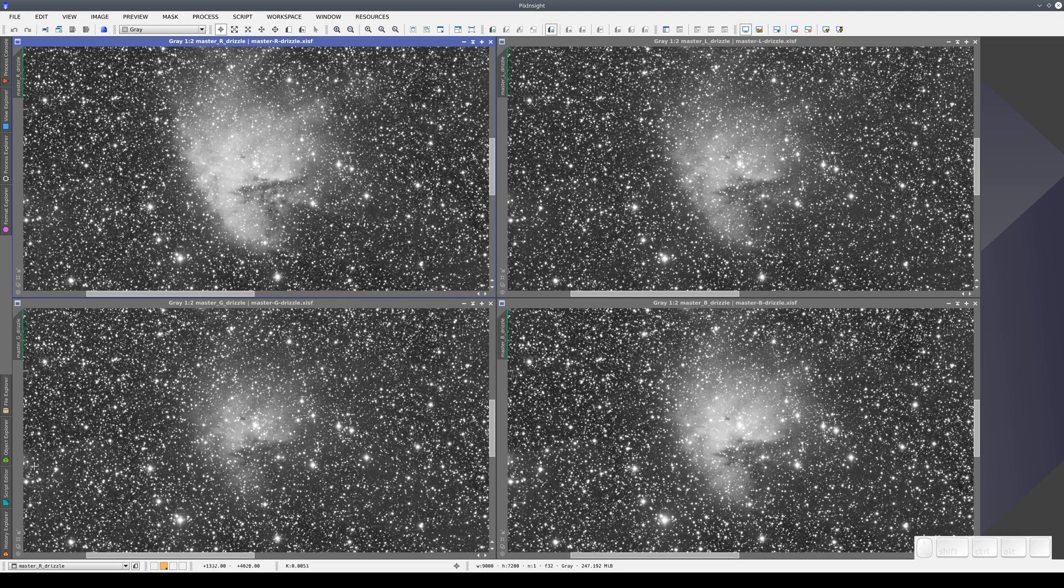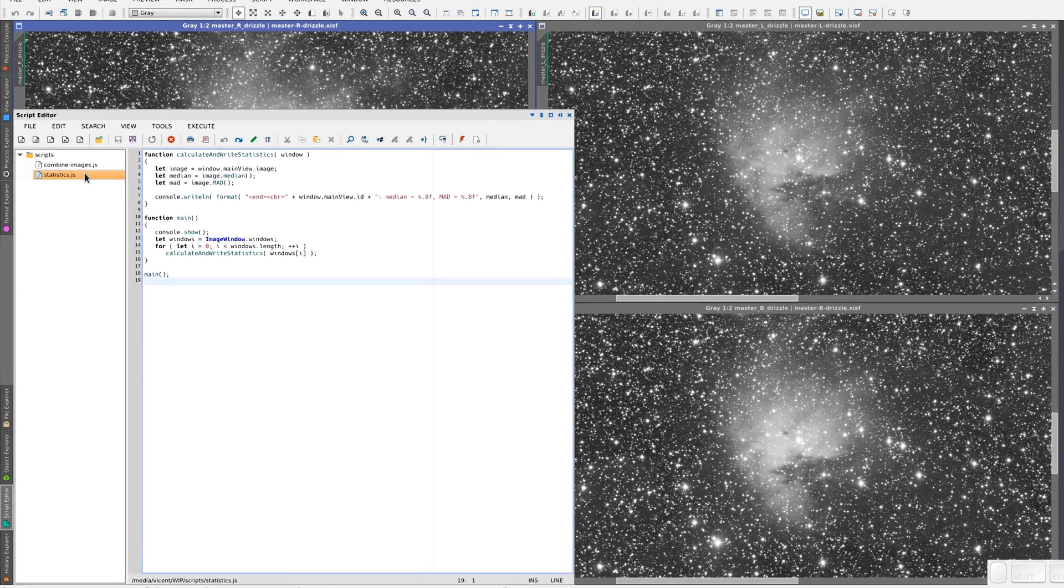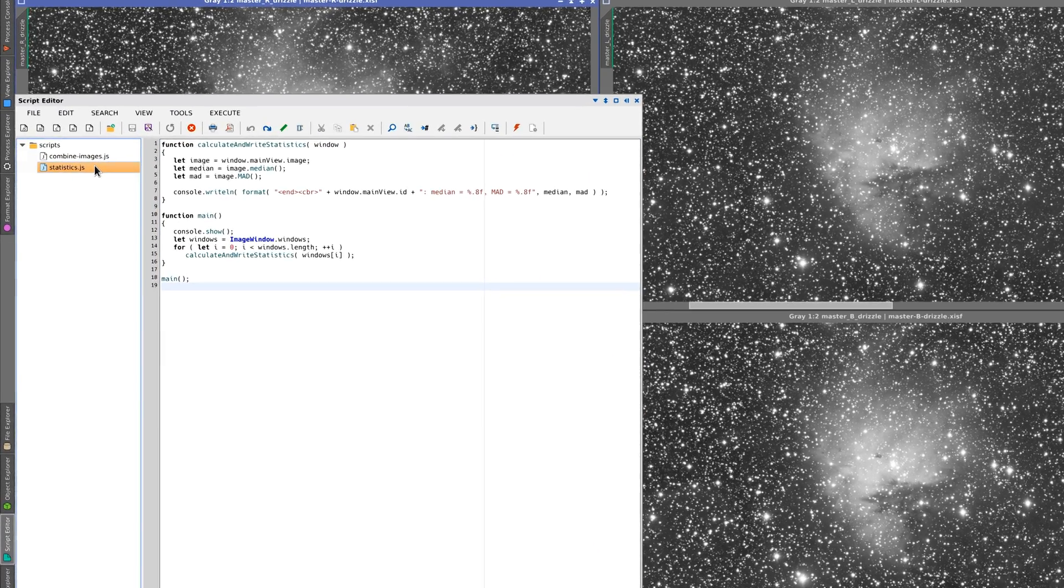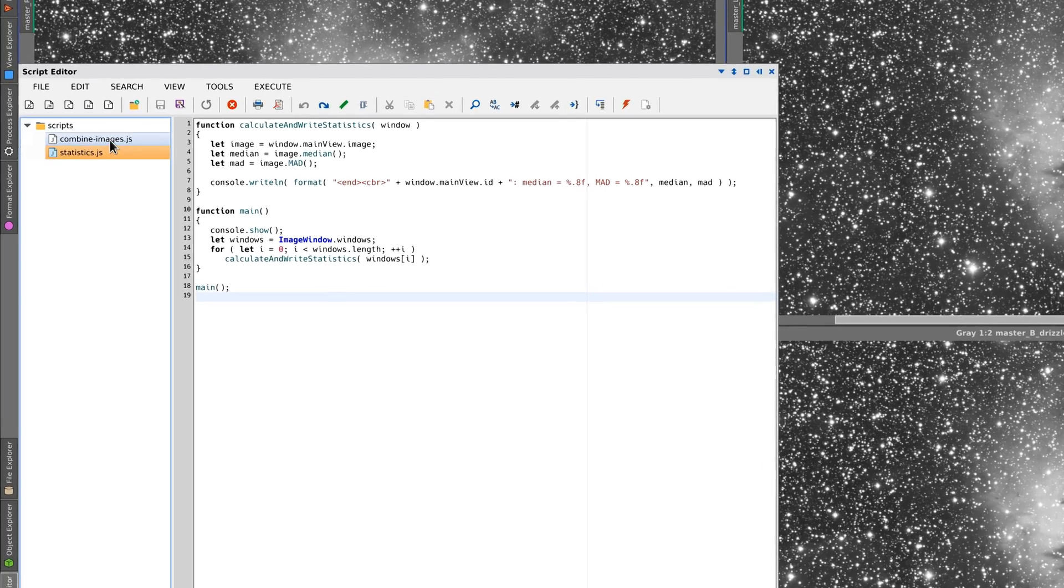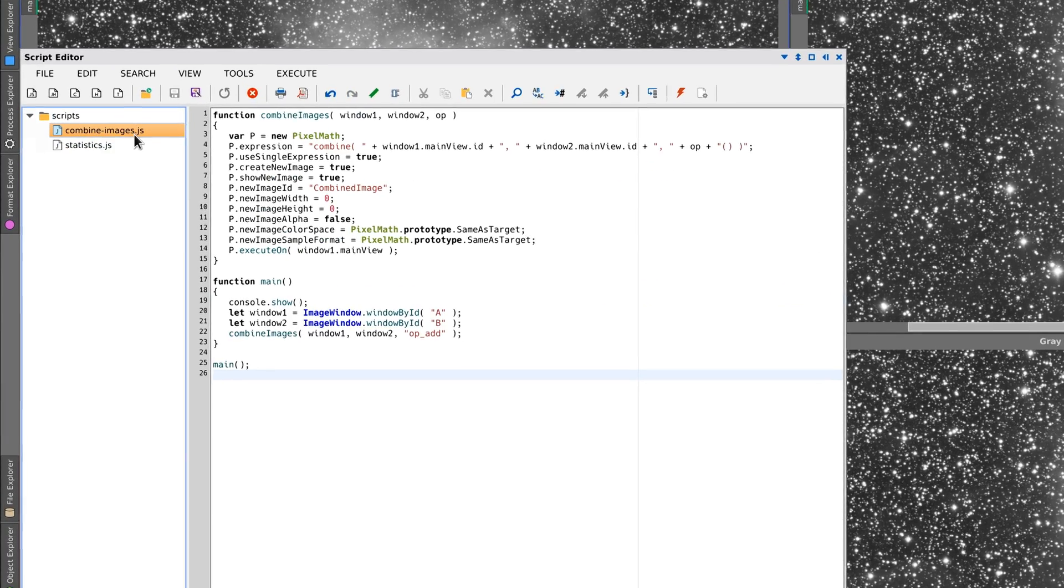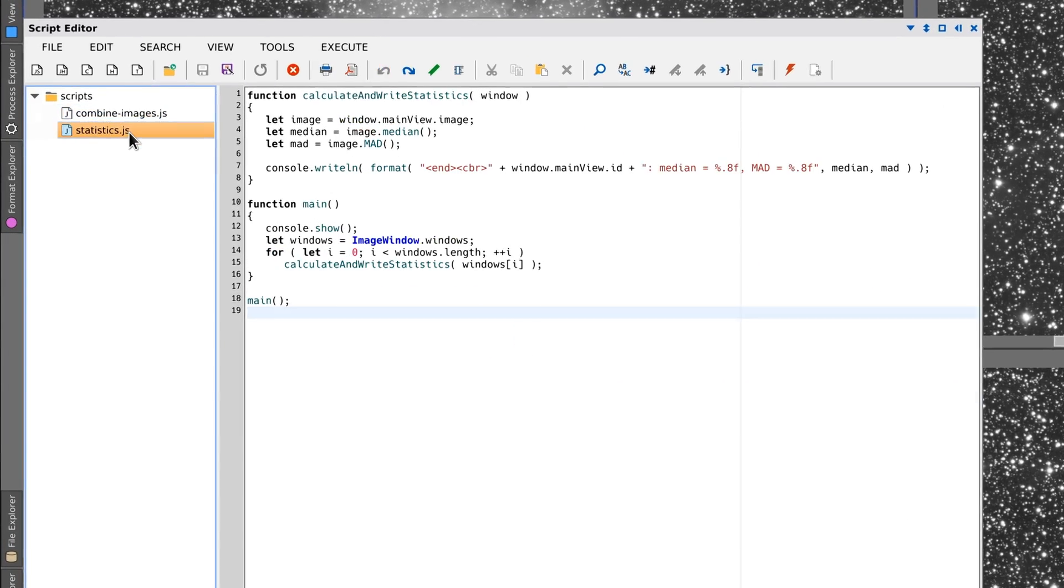We're going to look at a couple of examples. Here you have two example scripts, one that calculates image statistics and another that combines two images. Let's analyze the first one.